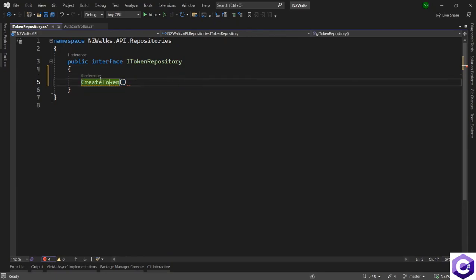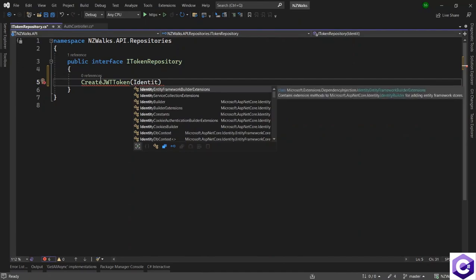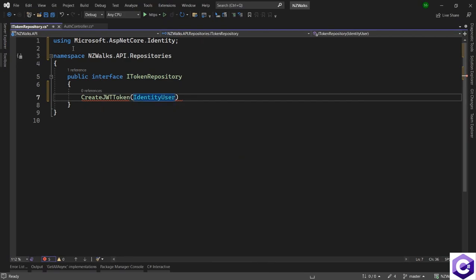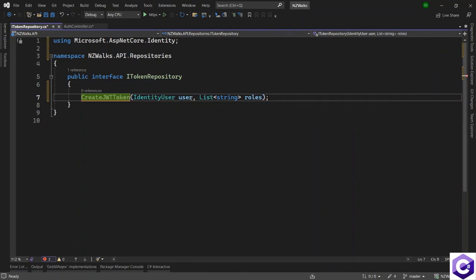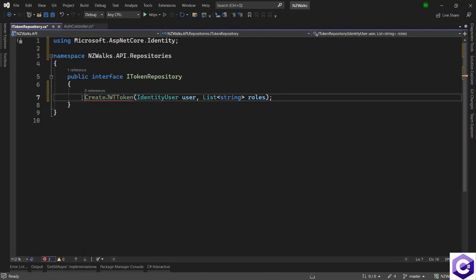We'll call this method CreateJwtToken because that is exactly what it does — it creates a JWT token. It will need the user information; the type of user we have is IdentityUser, which comes from Microsoft.AspNetCore.Identity. It also needs the roles for this user as a list of strings called roles. When executed, this method returns a token which will be a string.